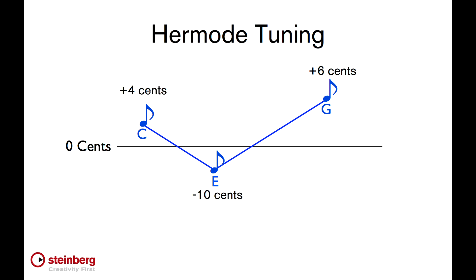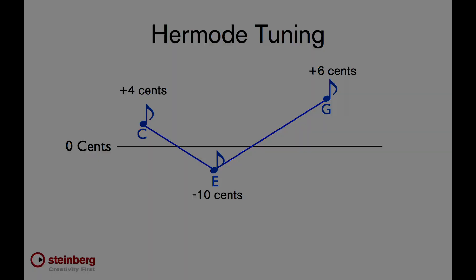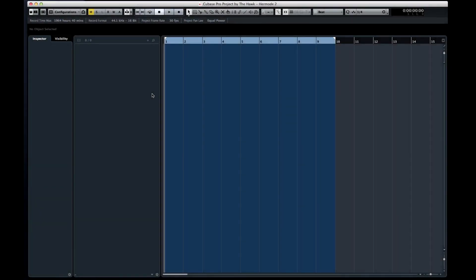The biggest benefits you'll notice from Hermode tuning are cleaner bass with more punch and brighter high-end with more clarity. Let's try an example.